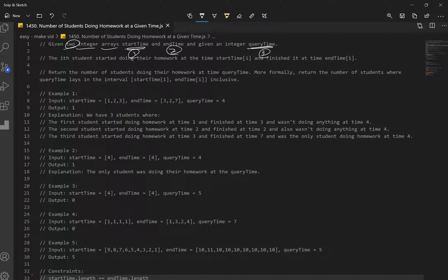The i-th student started doing their homework at start time at index i, and finished at end time at index i. We want to return the number of students where query time lays in the interval of start time and end time, inclusive.